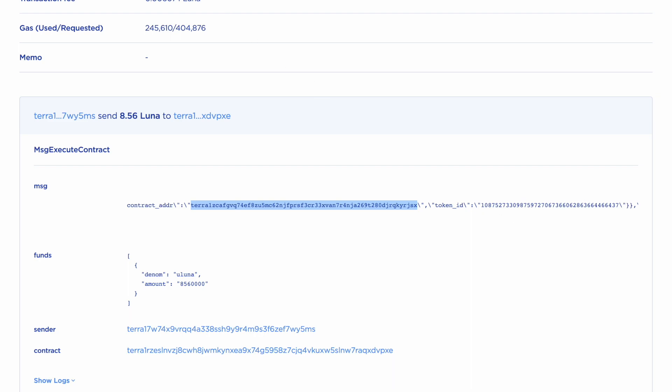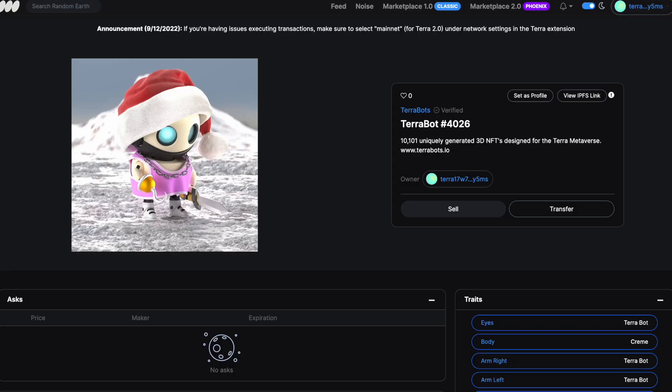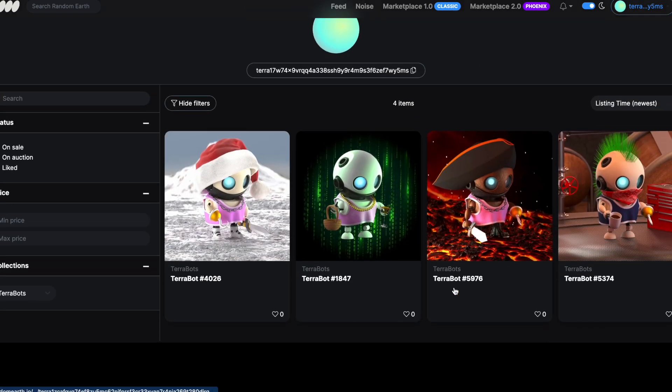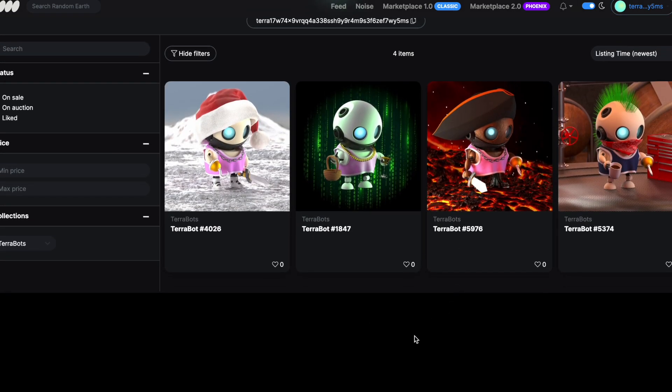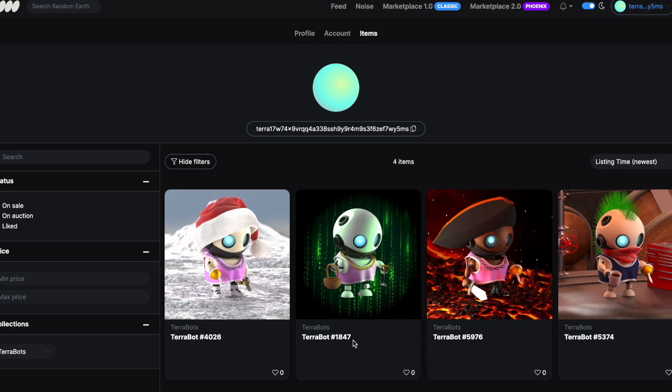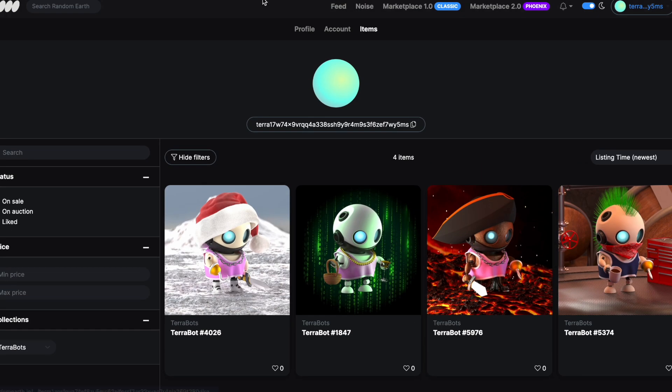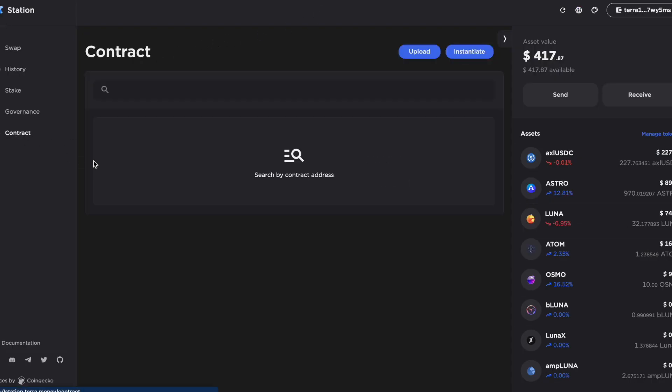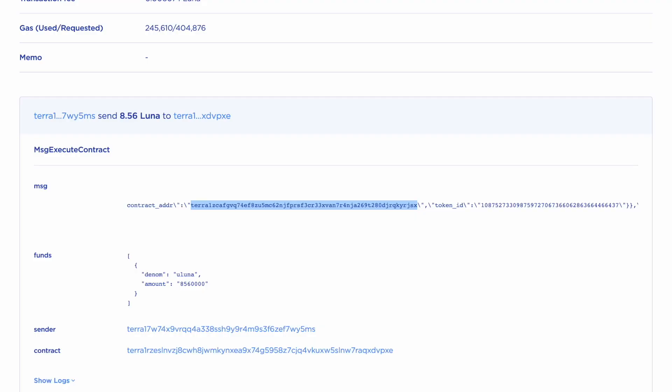Because what I want to do is, as I'm unable to see my new Terabot on Random Earth to withdraw it to my wallet, I'm going to have to do that manually. So the way I do that is going into Station. And I'm going to go to Contract. So what I want to do is interact with the Random Earth contract address.